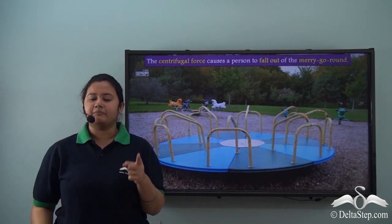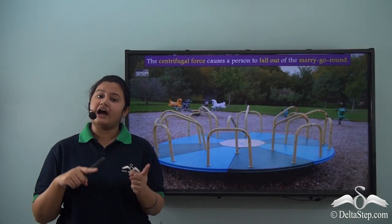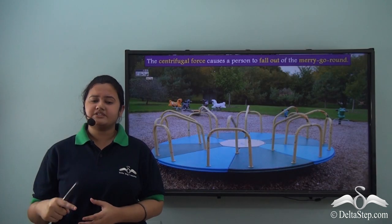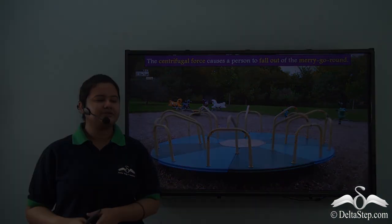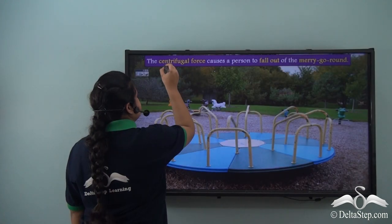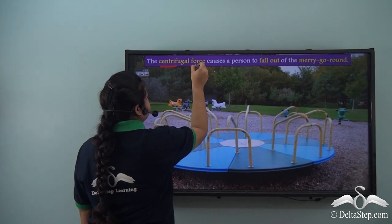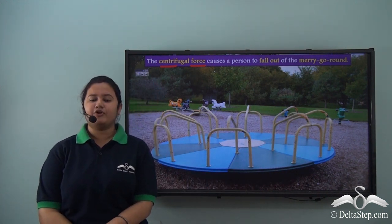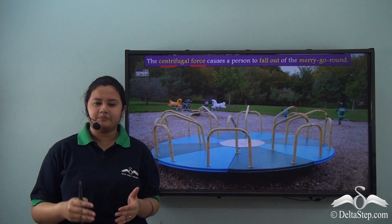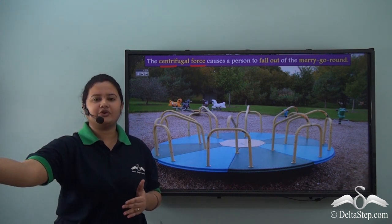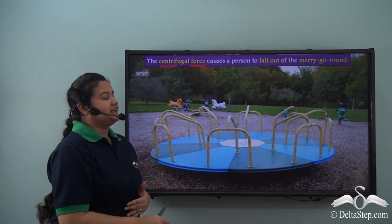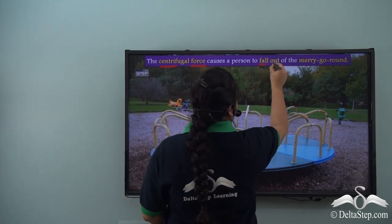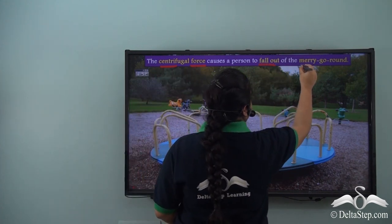Did you notice that the boy fell out of the merry-go-round and not inside it? So what is the force that caused this incident? The force is centrifugal force. Centrifugal force is a type of force that causes an object to fall out of the rotating body. Therefore the boy fell out of the merry-go-round.